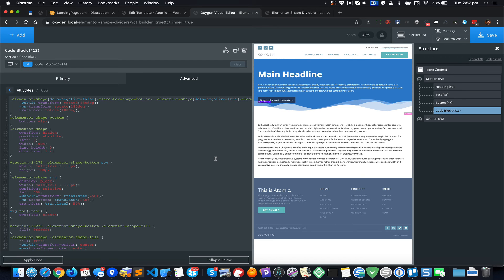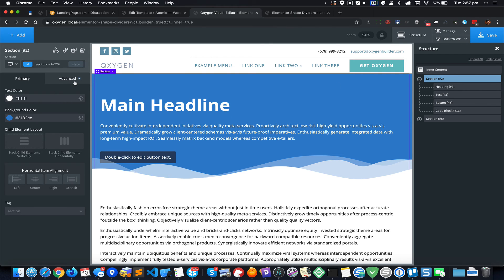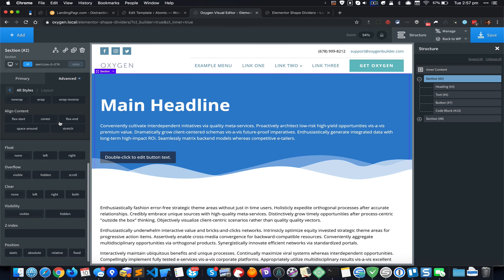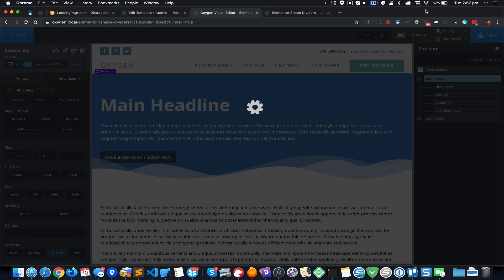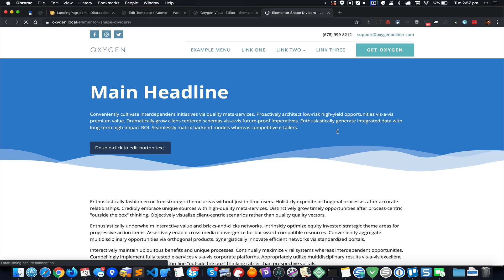The next thing that we need to do is to make sure that this section has a position of relative. So go to Advanced, Layout, Position Relative, click on Save. Come back here and refresh and you should be able to see the shape divider.